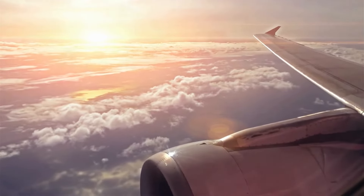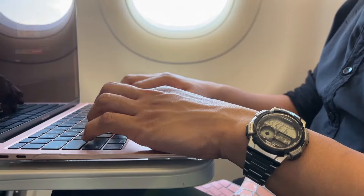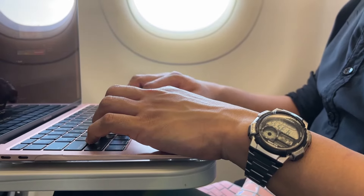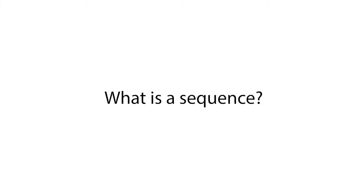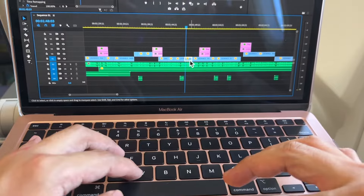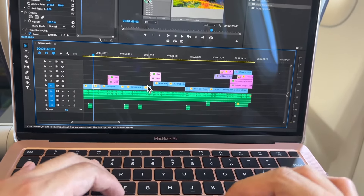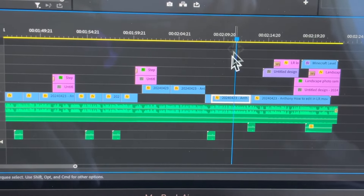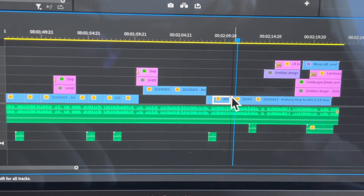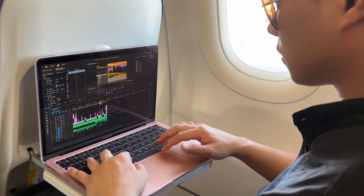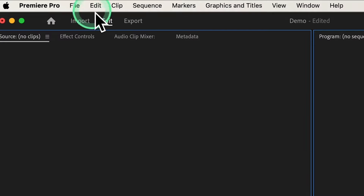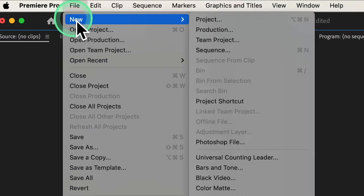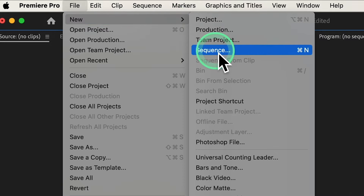Now that we have our ingredients, let's make Premiere Pro ready for editing. First, create a new sequence. A sequence is a timeline where you arrange and edit your video clips to create your final project. To create a new sequence, click on File at the top, then select New, then choose Sequence.